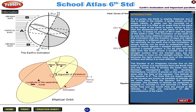A globe can be mounted on a pedestal and it is tilted at an angle. That is the same as the angle of the earth in space, which is 23.5 degrees with the perpendicular to the plane of the earth's orbit. That is, it makes an angle of 66.5 degrees with the plane of the earth's orbit.